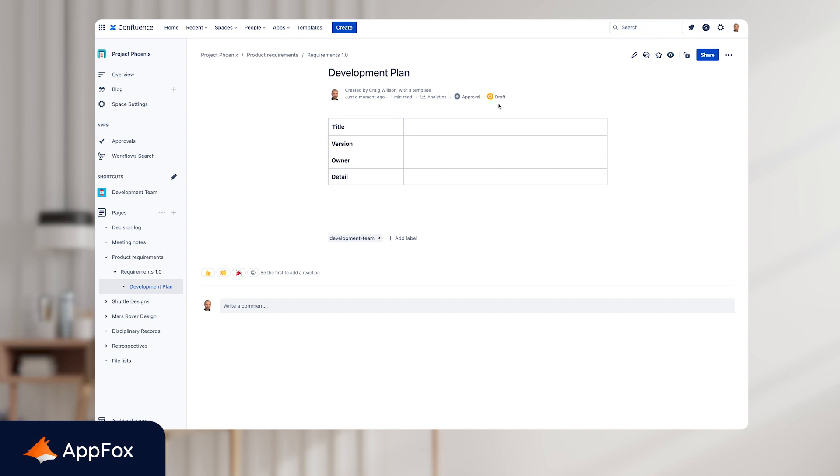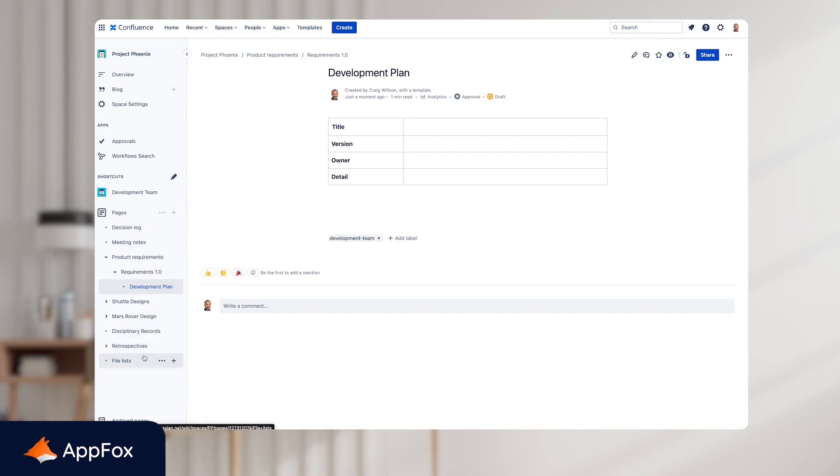The second way is adding it to existing pages. So let's say for example we want to add the workflow to all of the pages in this space. To do that we just need to go back to the configuration settings.